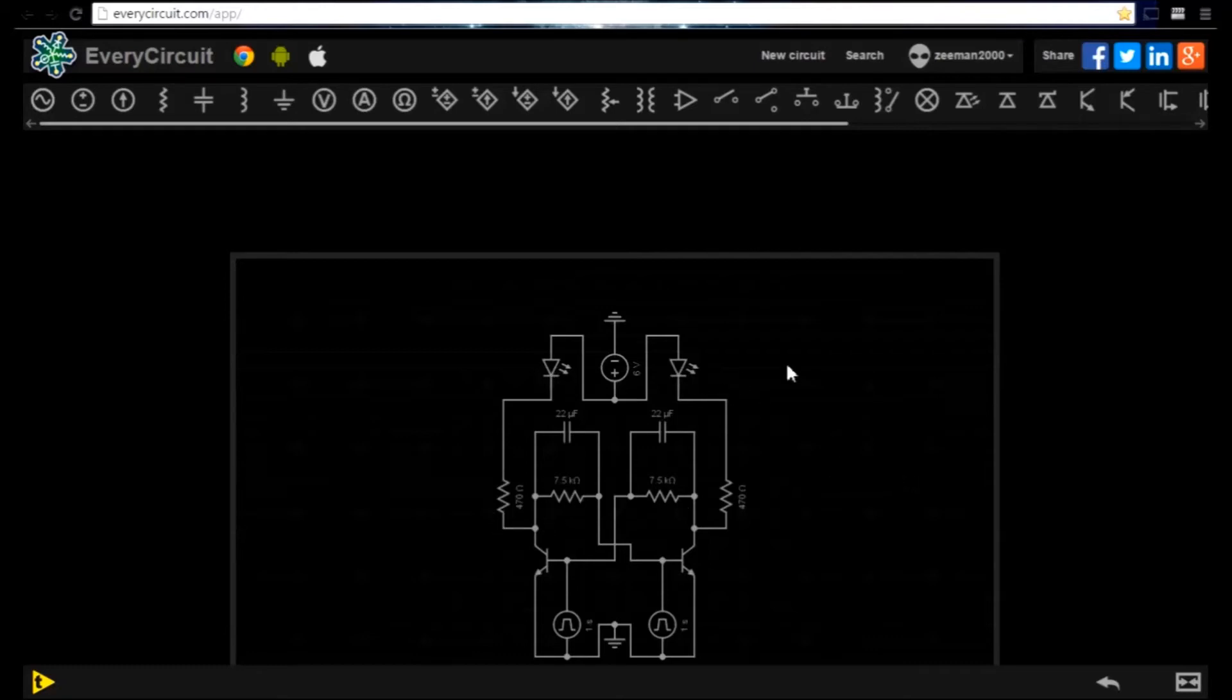It also has a DC power supply and two square waveform generators.